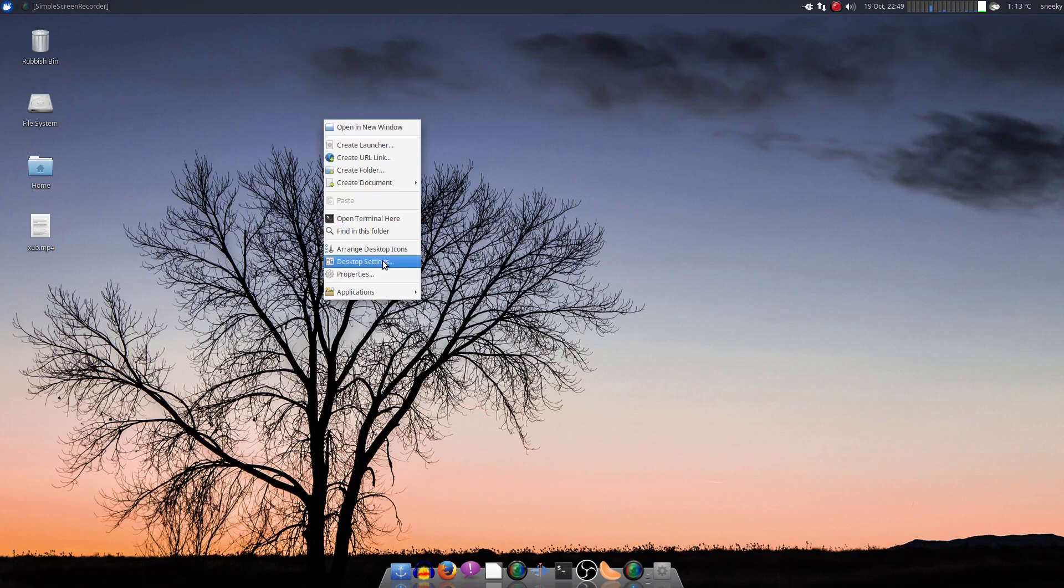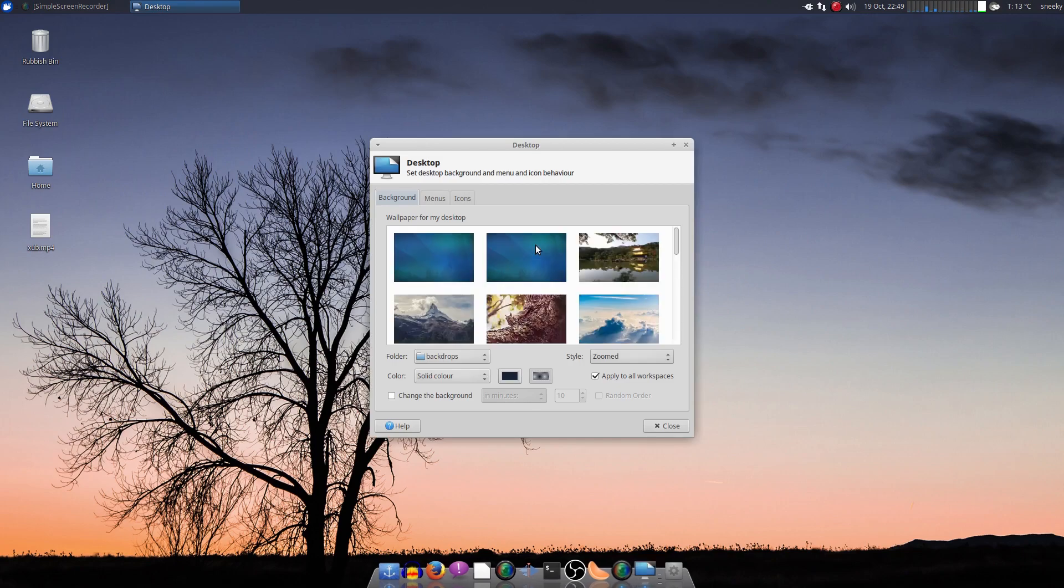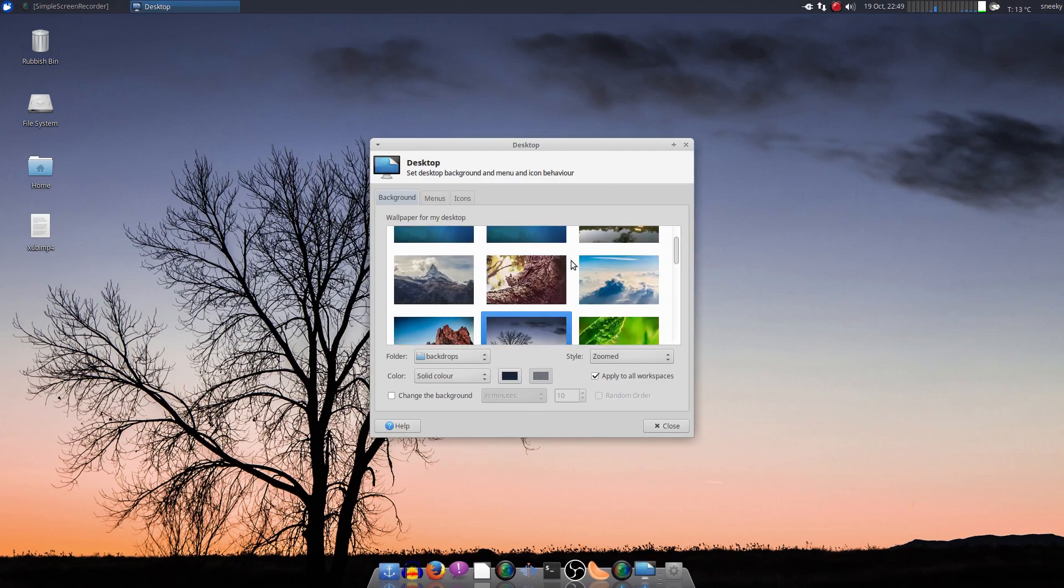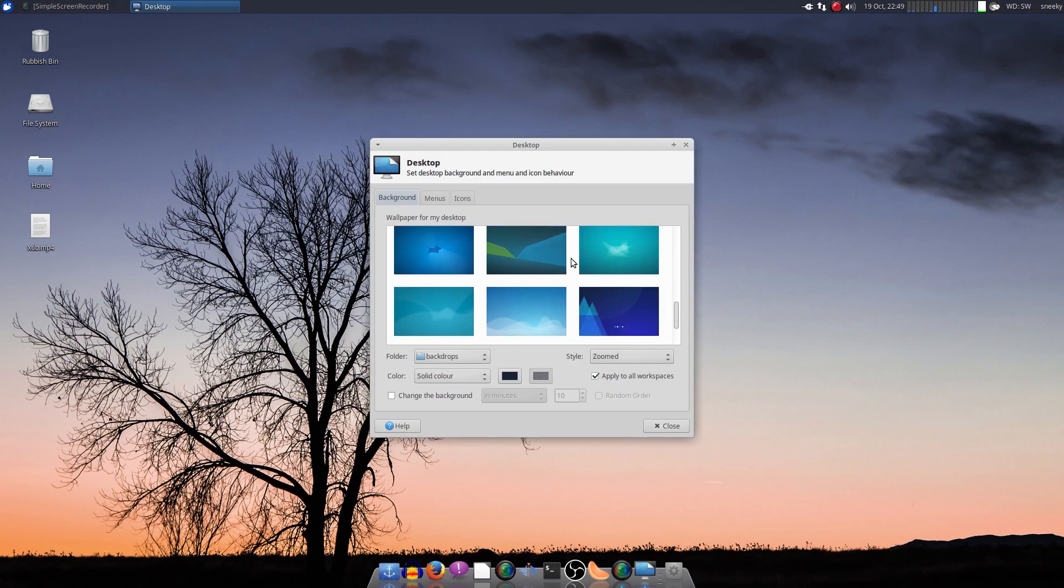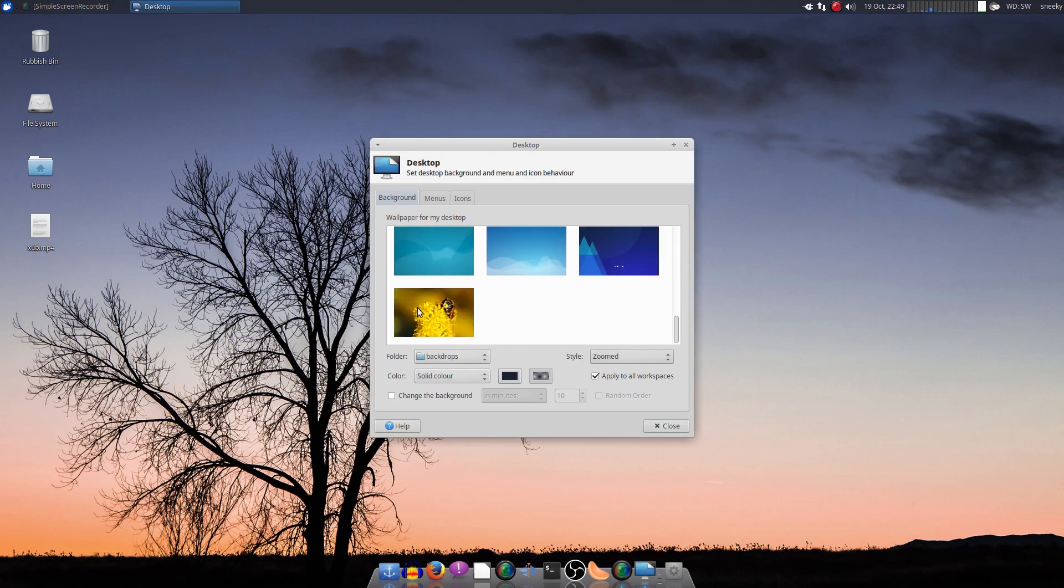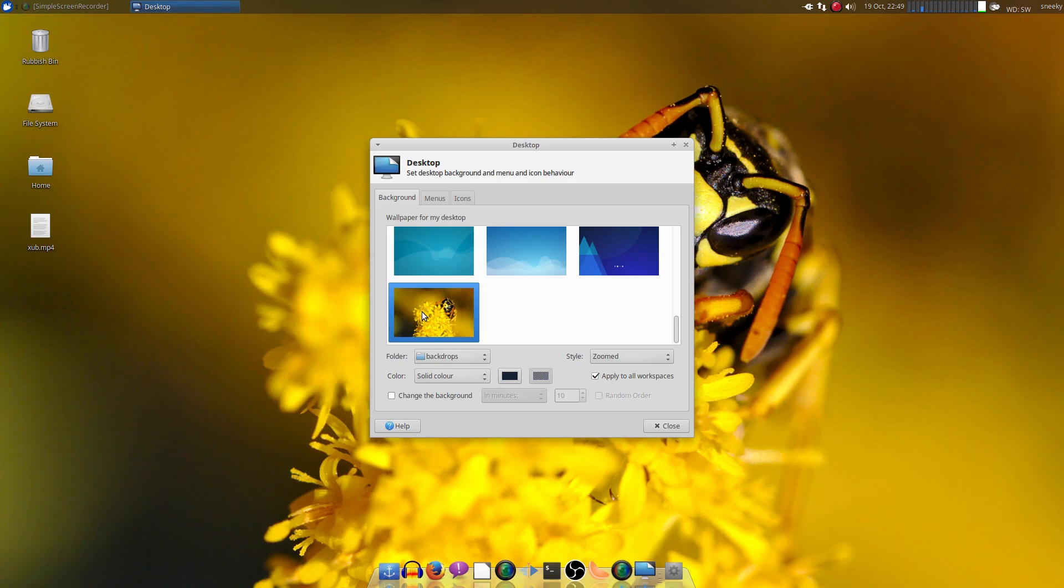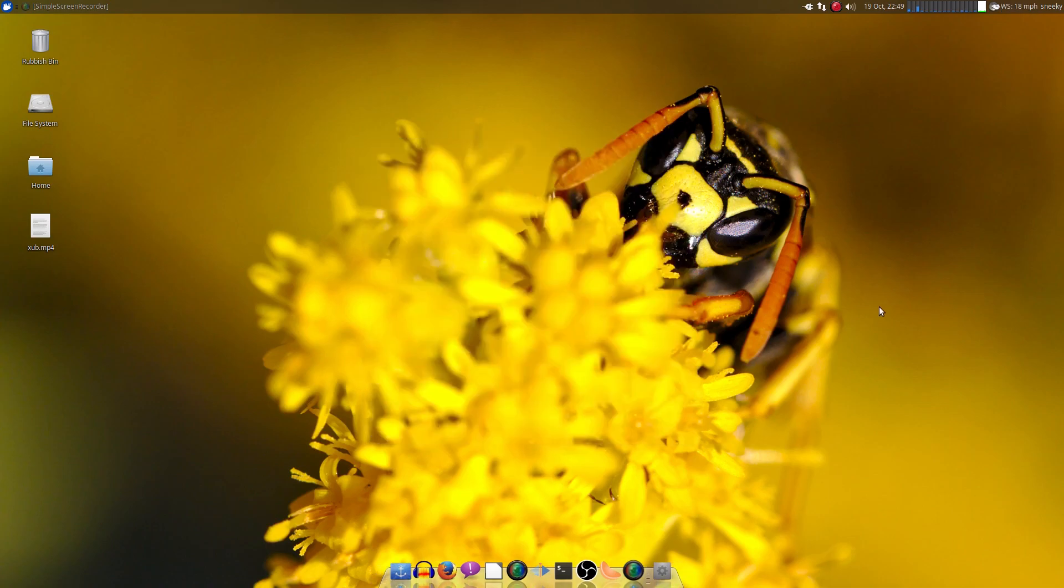But the usual is here. Desktop settings. You get plenty of wallpapers as I've shown you before in the beta. I'll change it to one more. Should we change to the Bumblebee? Yeah, we'll change to the Bumblebee. It's very yellow though, isn't it? Very, very yellow.